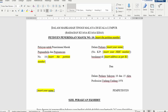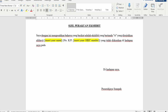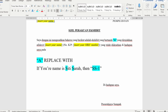For the Sigil Perakuan exhibit, it's shorter. Put in the petition number, your name, IC, and address. Put in your petition number, your name, and your IC. For the exhibit label — for example if your name is Siti Sara — if your Sigil Perakuan exhibit is referring to Forms 1, 2, and Affidavit, put in the first initials of your name: S for Siti, S for Sara, and then number 1. So SS1 refers to Forms 1, 2, and the Affidavit.